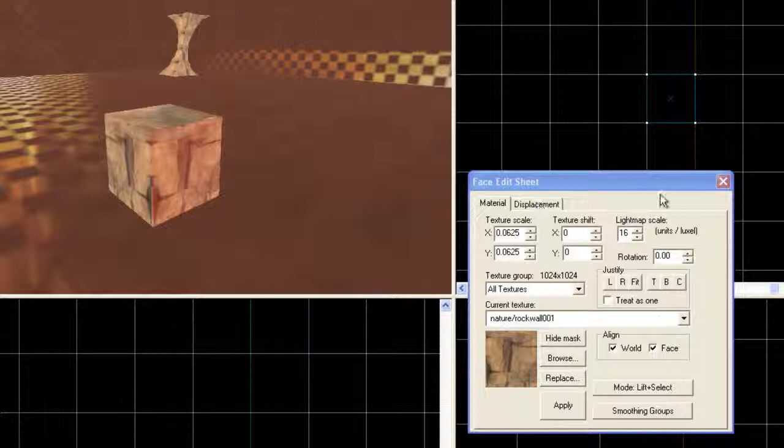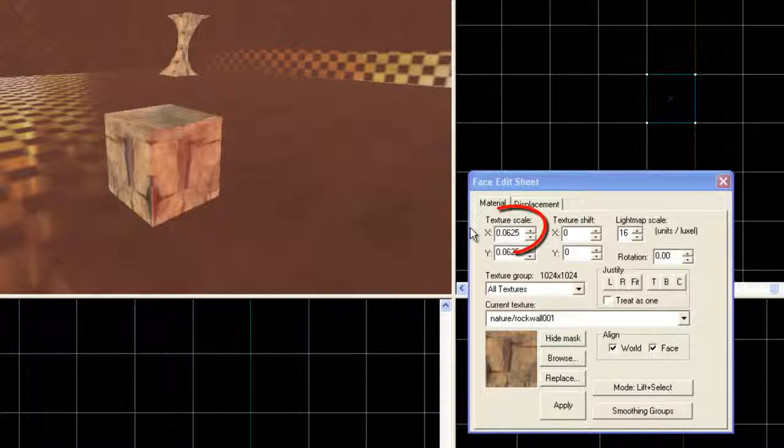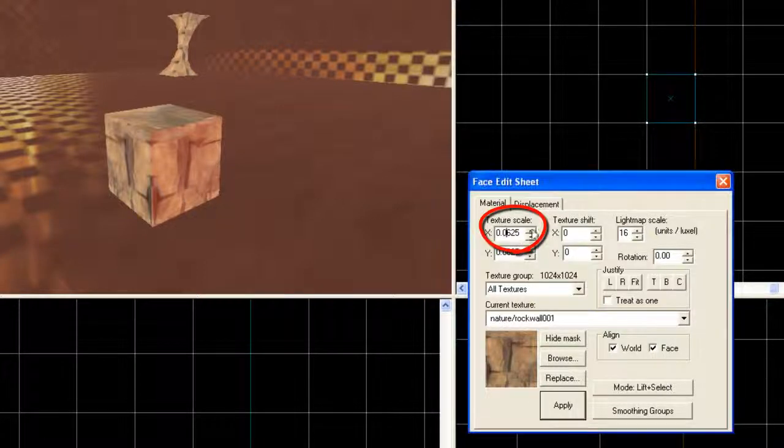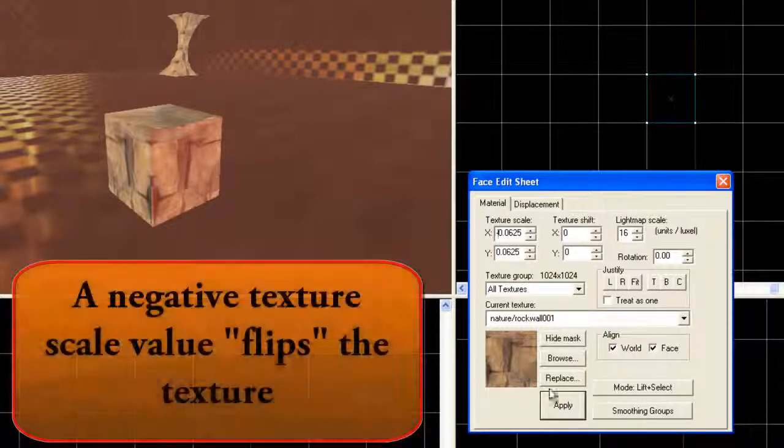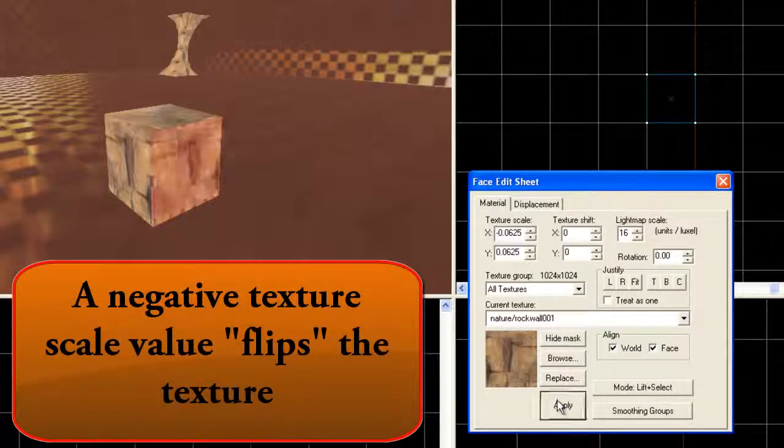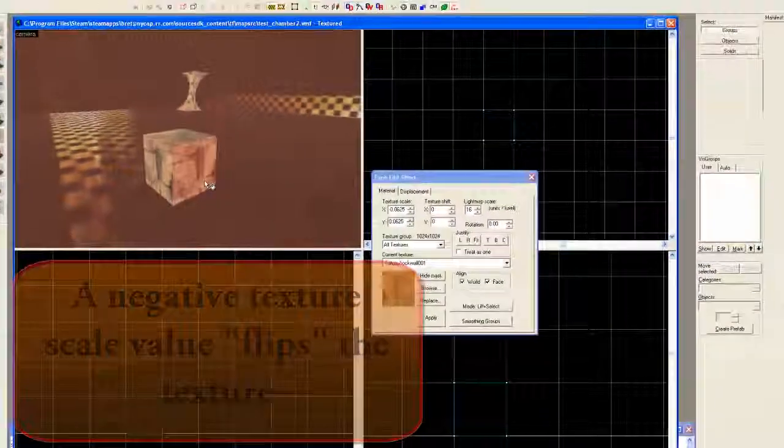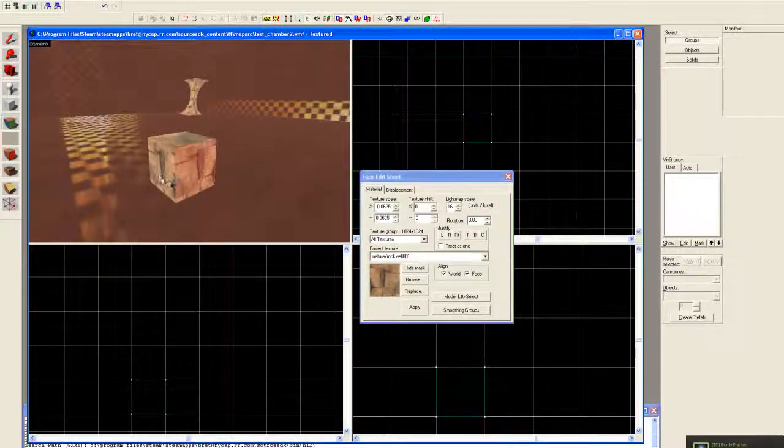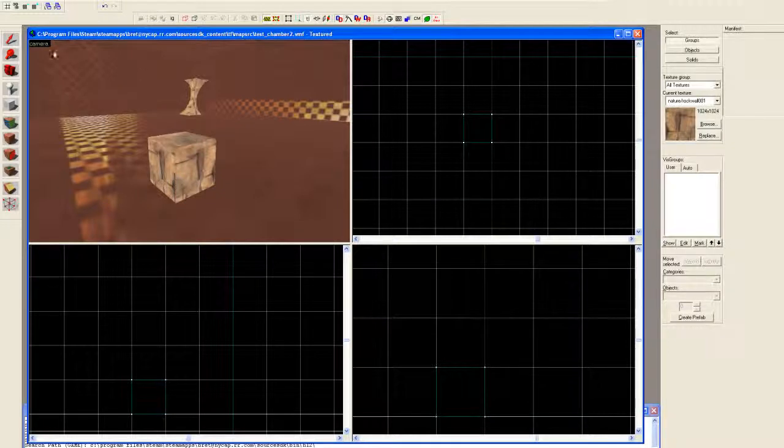As we work with this column, these textures are going to be distorted a bit and this might not make as much difference, but it's a good start. By the way, for any of you who don't know, when using the texture tool, a way of flipping a texture is to just go over to the texture scale and apply a negative number.